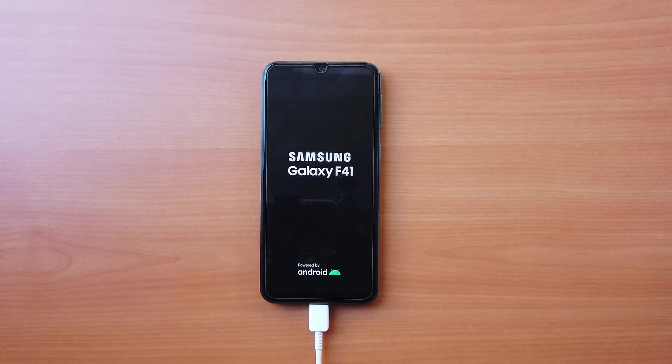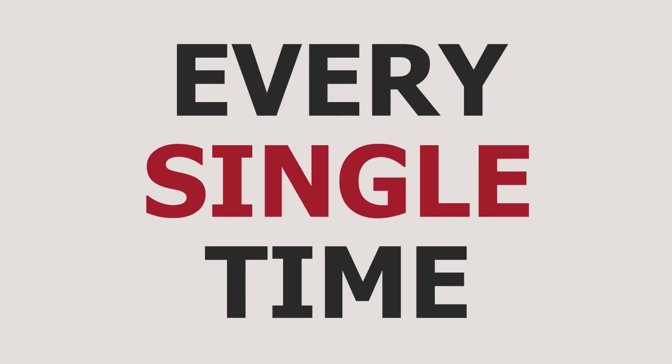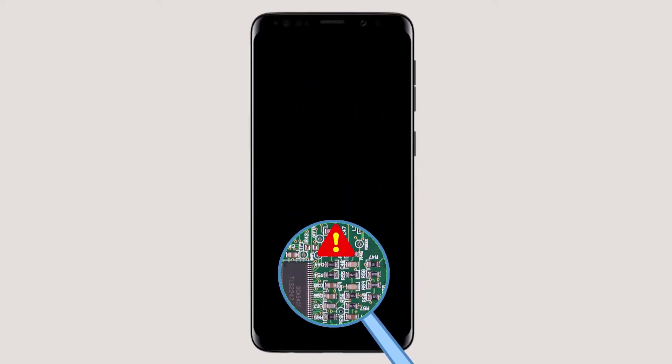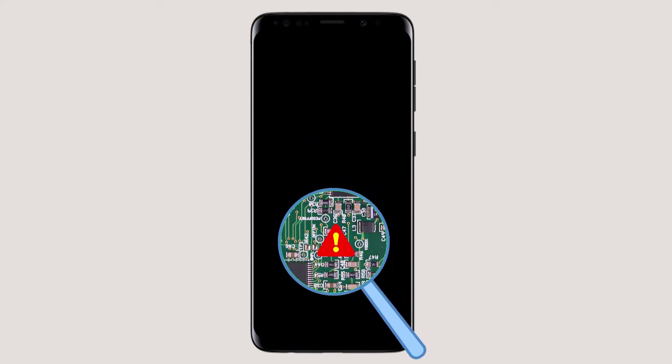This method works every single time unless your device has a hardware issue. In that case you might take it to the service center for repair.